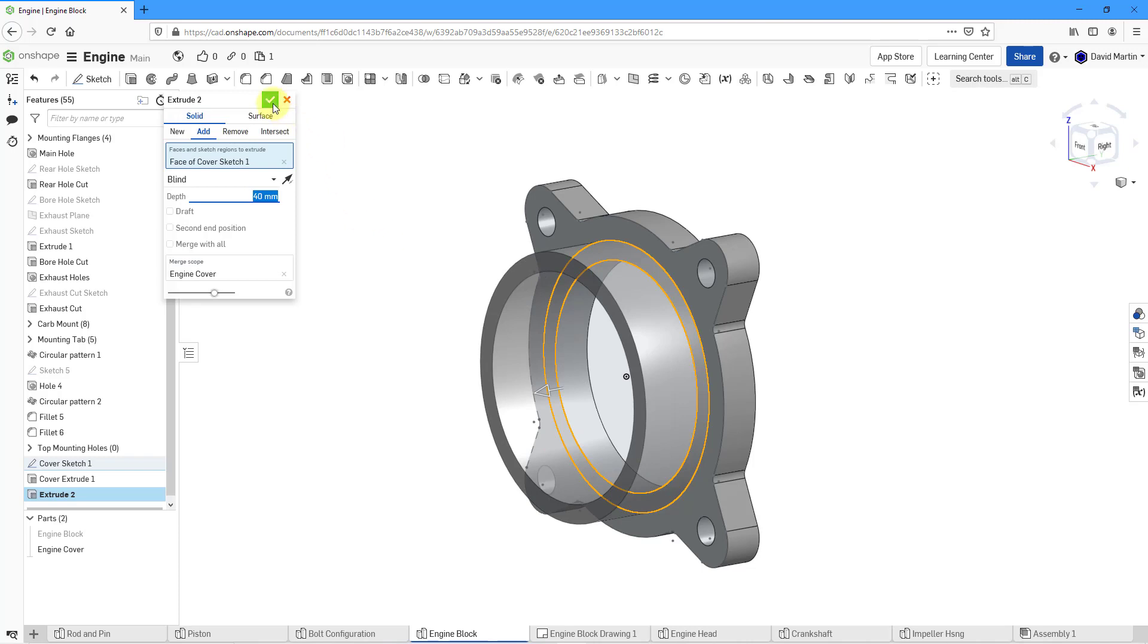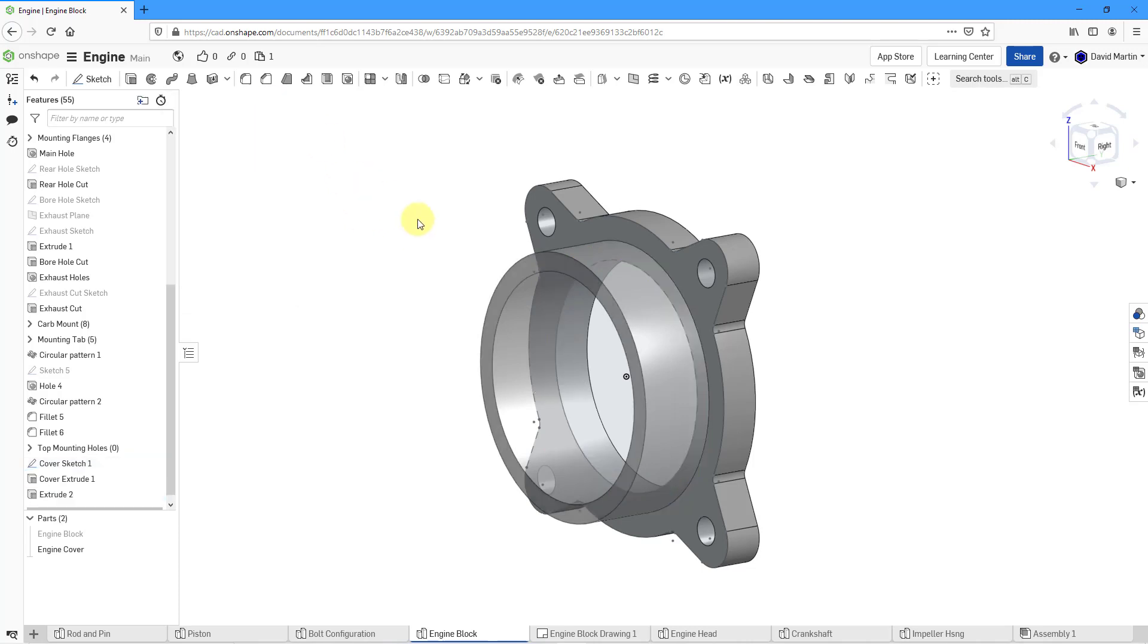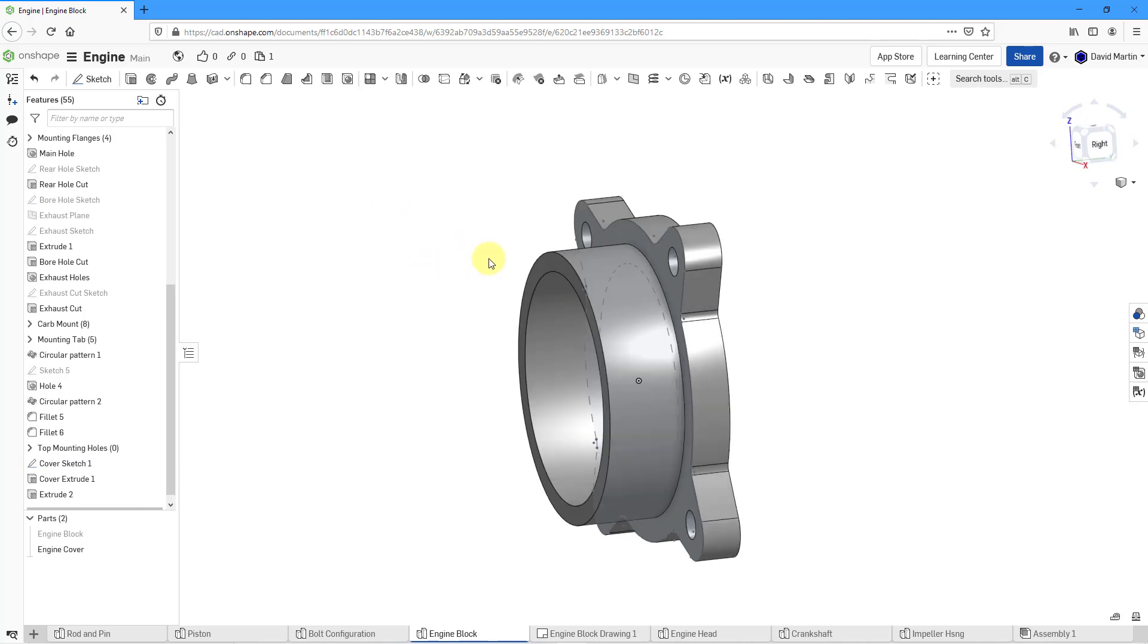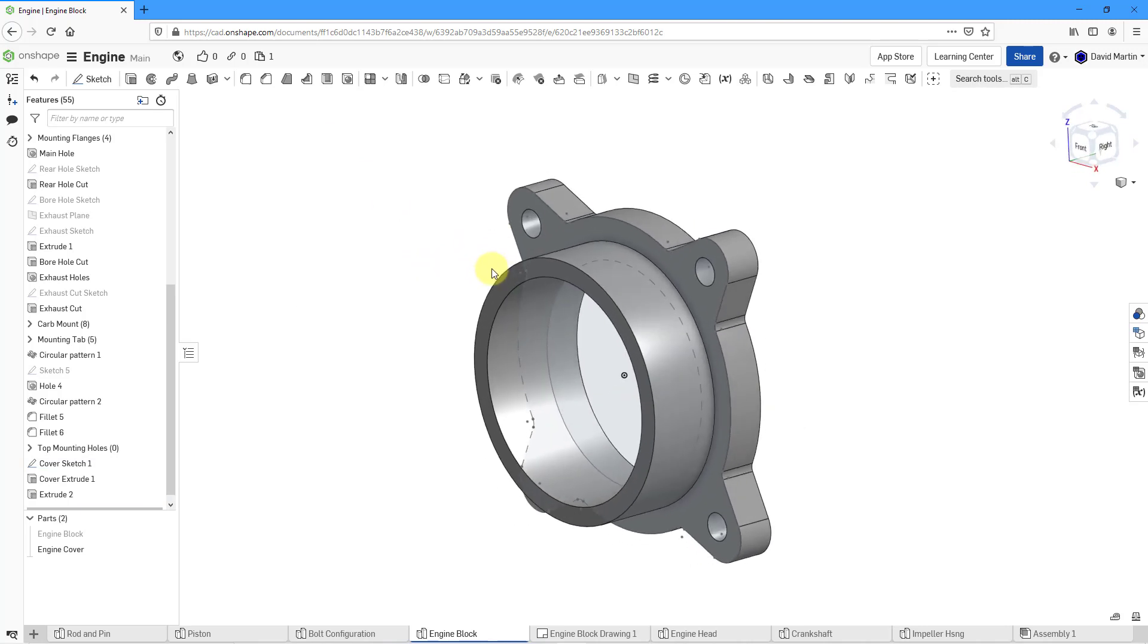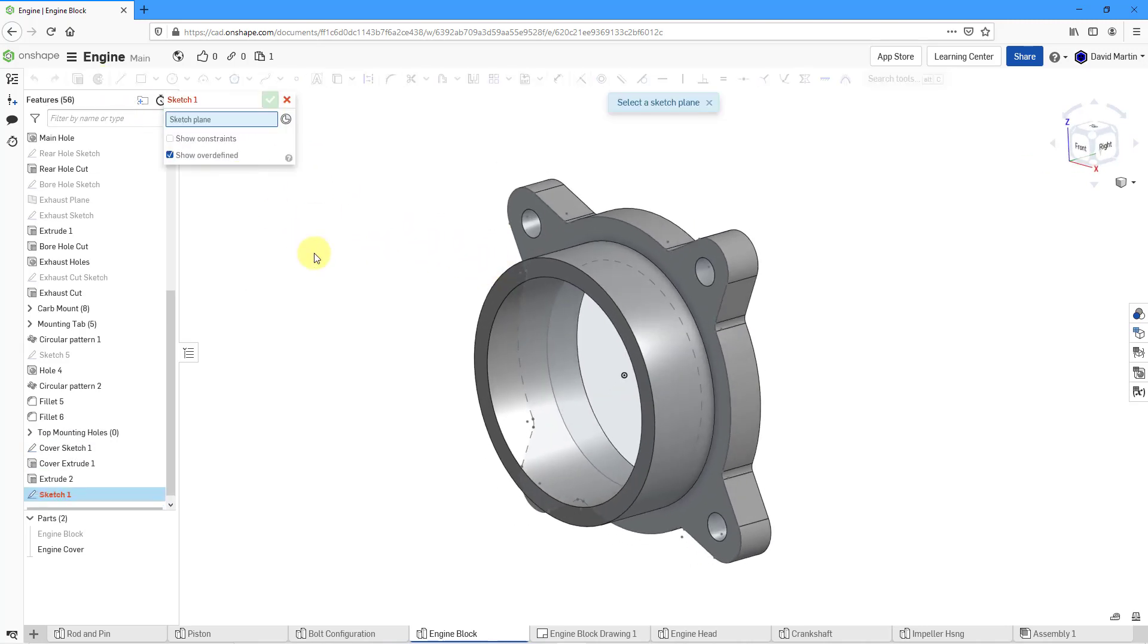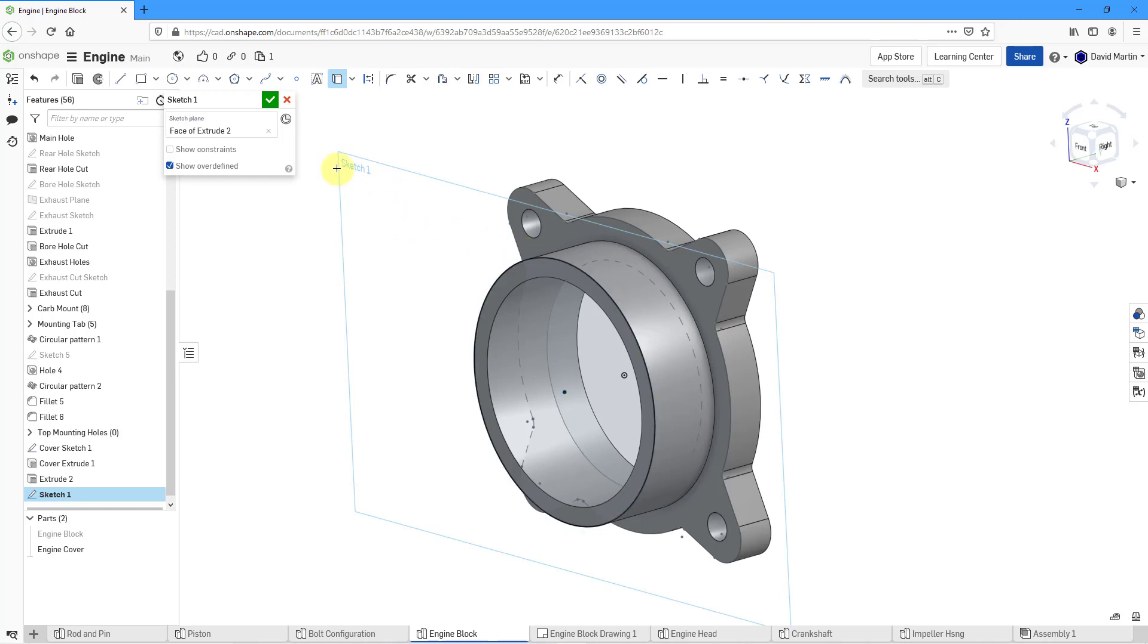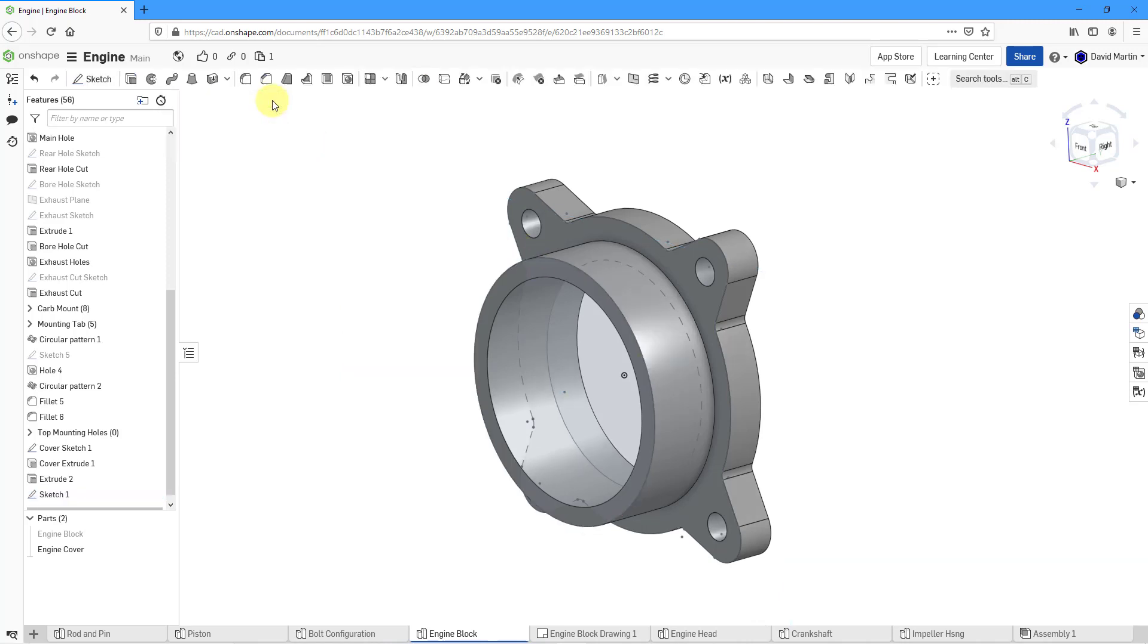That's good. Let's hit the check mark and then to close off the cover, once again I will do a sketch on this surface. Once again, let's use the Project Convert command, and I'm just going to grab this circle and hit the check mark.